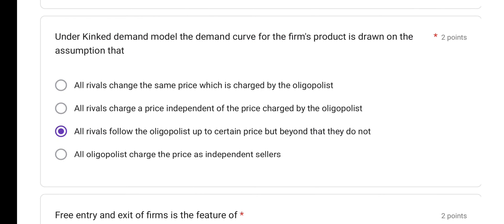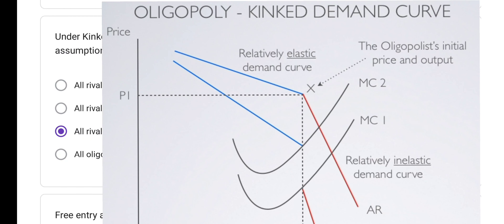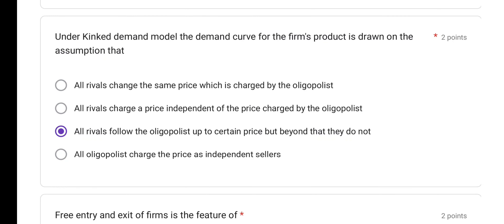Under the kinked demand model, the demand curve for the firm's product is drawn on the assumption that all rivals follow the oligopolist up to a certain price, but beyond that they do not. This creates a kink in the demand curve. After one particular price or point, other oligopolists stop following the leader. Option C is the correct answer.